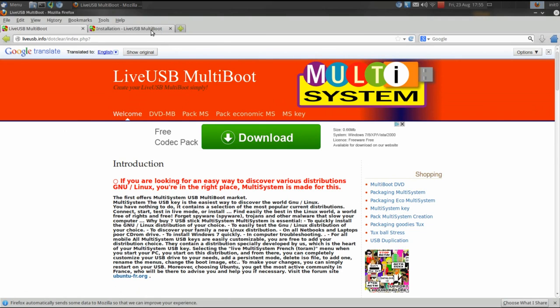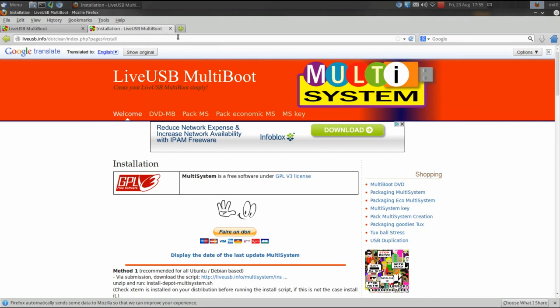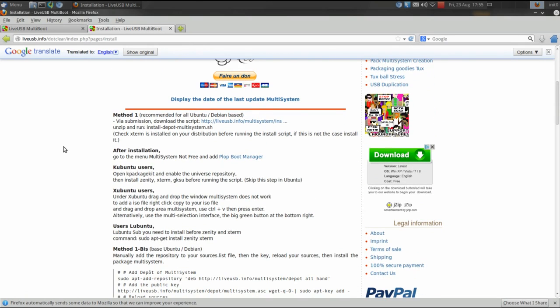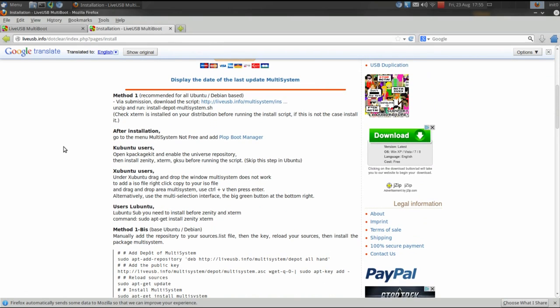The version that we're going to use today is free, but people put a lot of hard work into developing something like this, so if you feel inclined I'm sure they would appreciate your support. On the installation page — this page does come in French; if your browser supports it you can translate it into English — we're going to be using method one. Please note Multisystem is designed for use on Ubuntu or Debian based Linux distros.